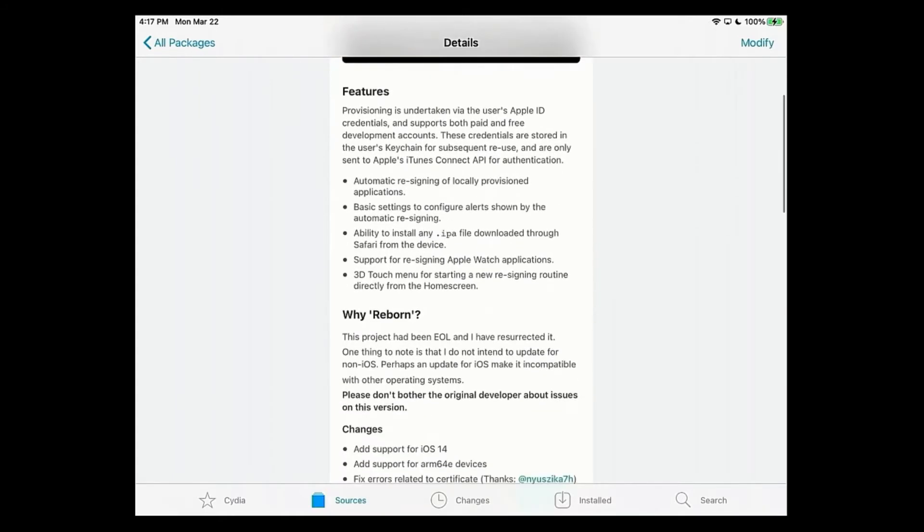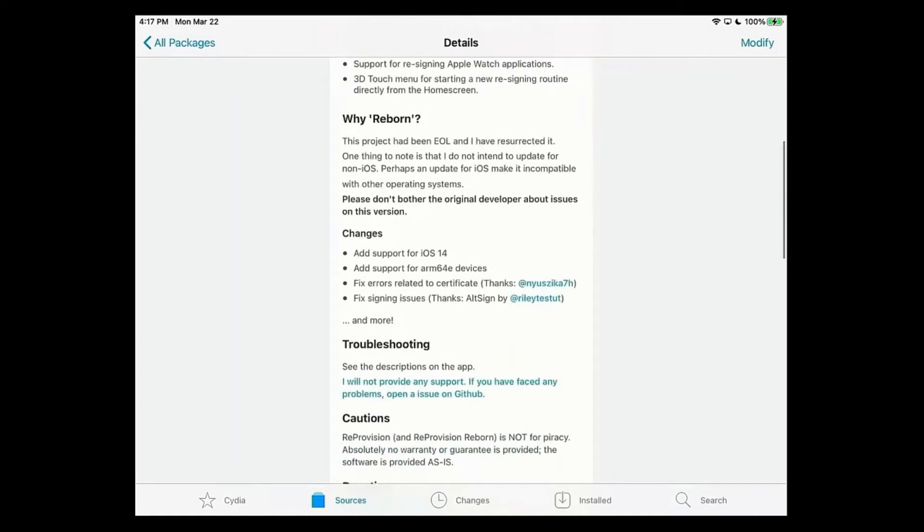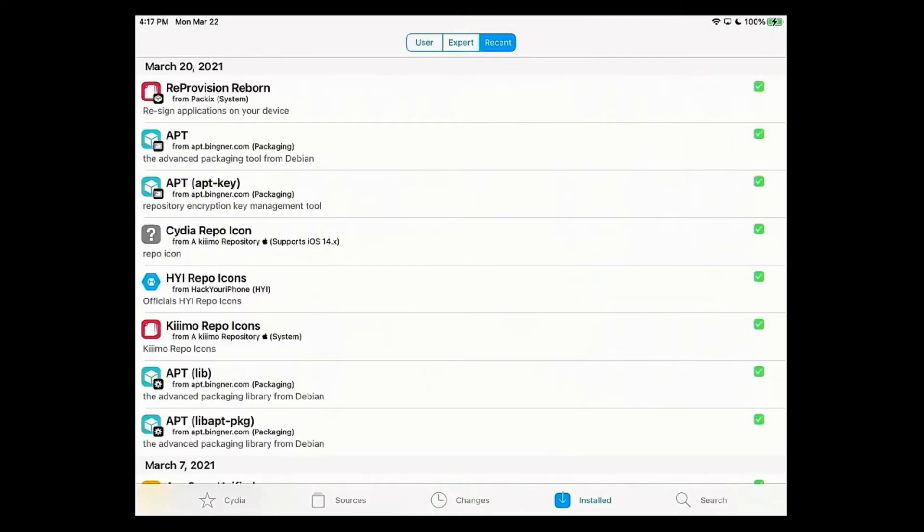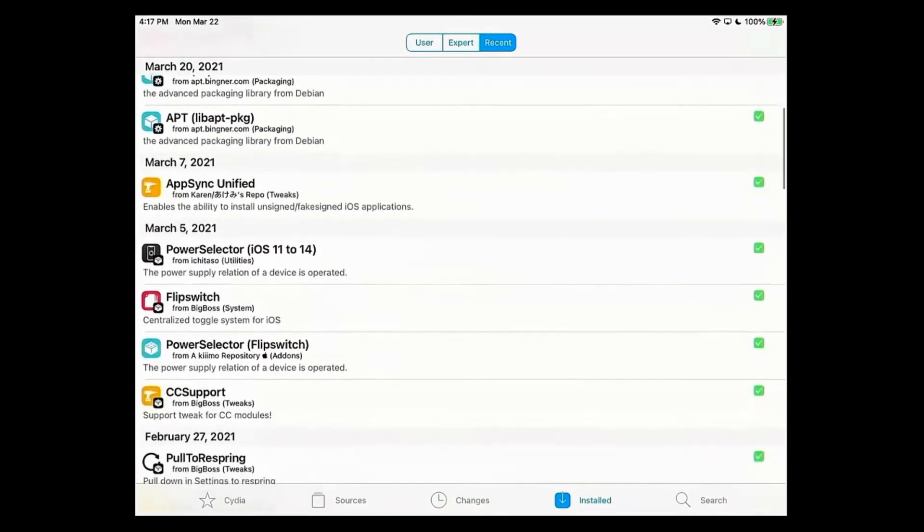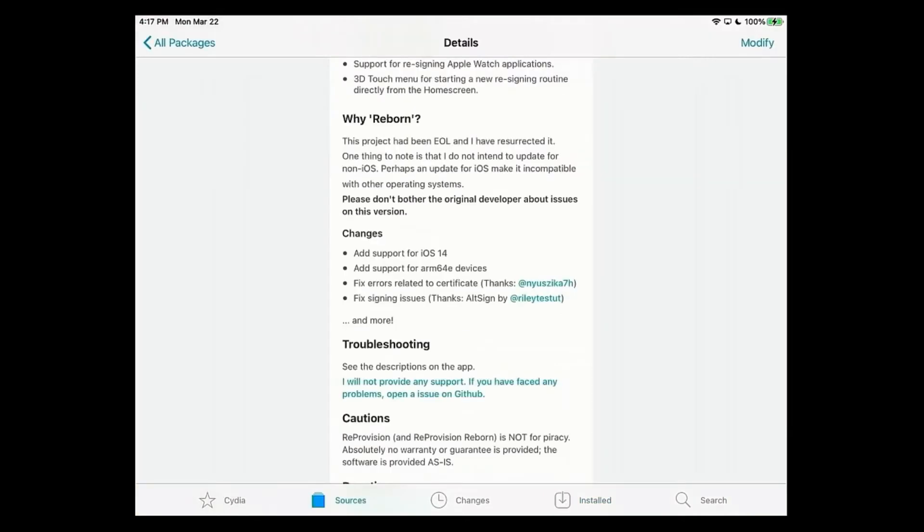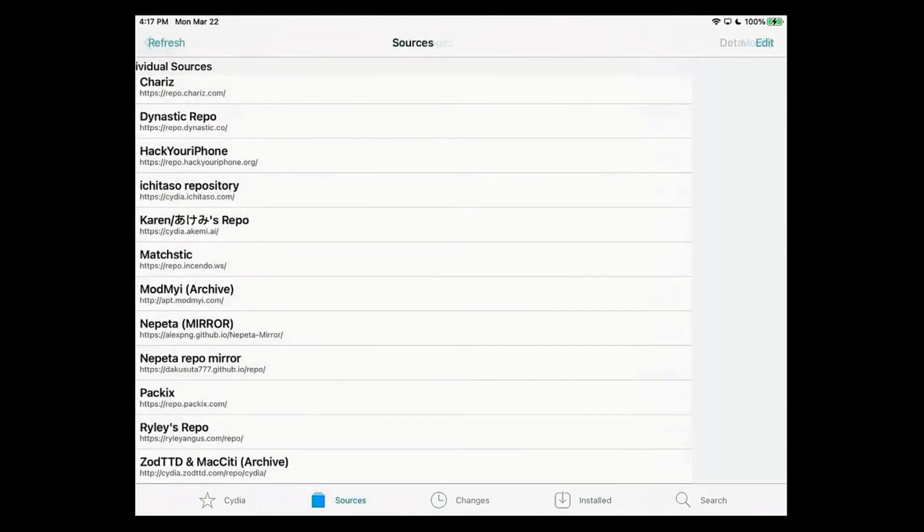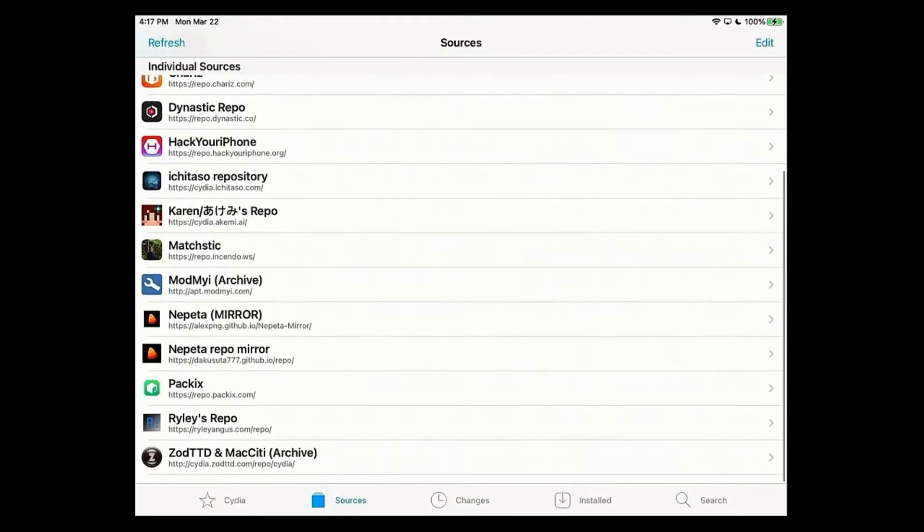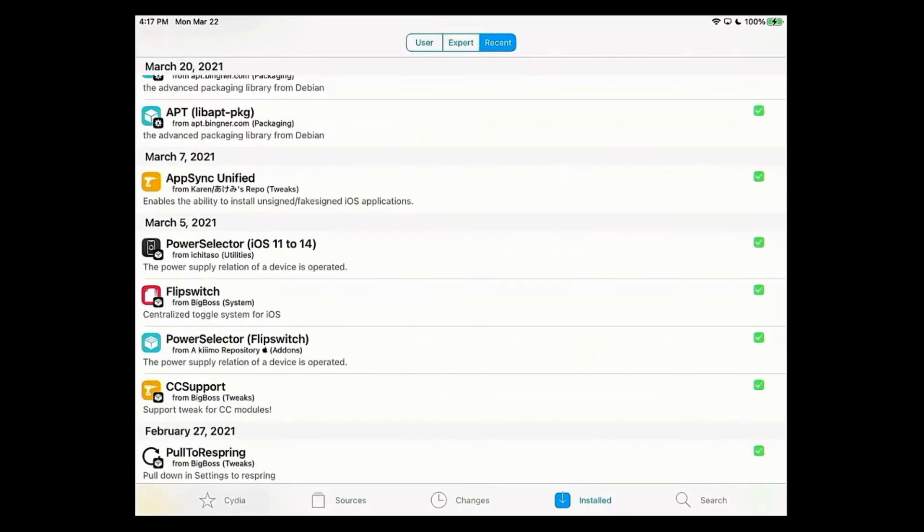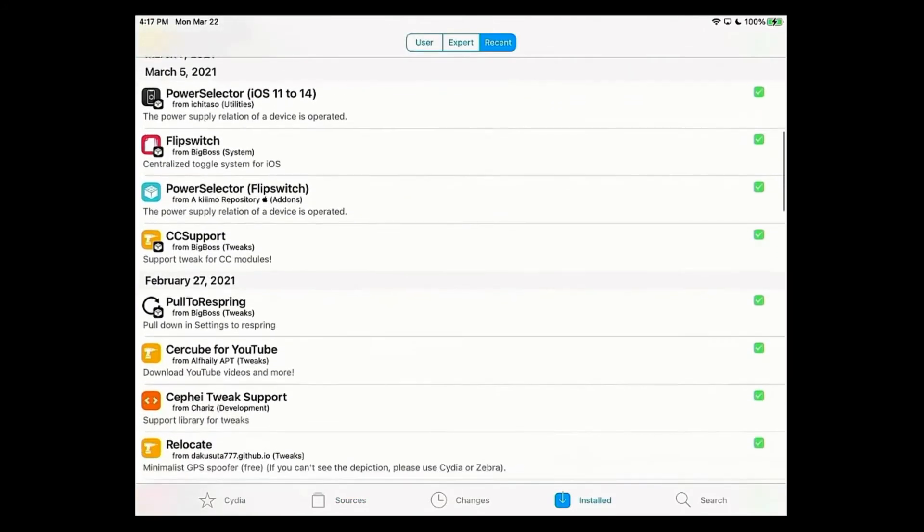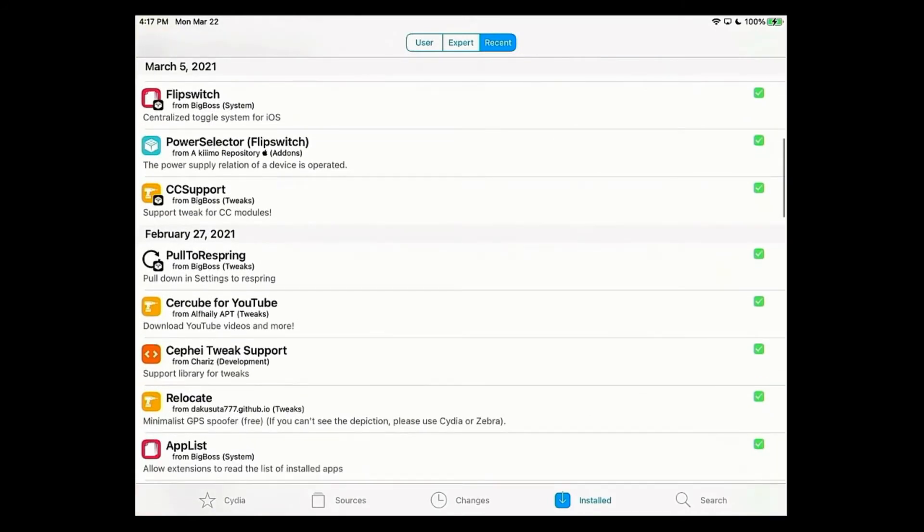To prove that I don't have alt store or alt Damien, take a look at everything I have right here. All I have is AppSync Unified from Karen's Repo, which is very important to have. If anybody wants to add AppSync Unified, I'll have that in the description below.